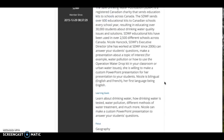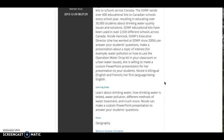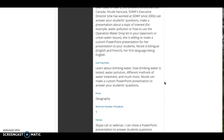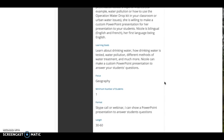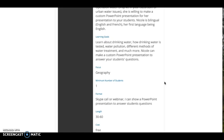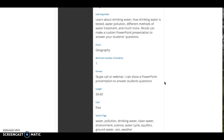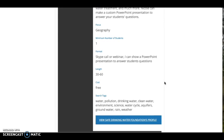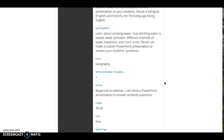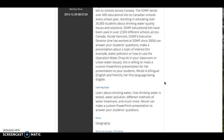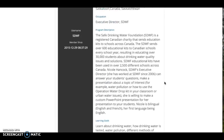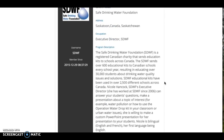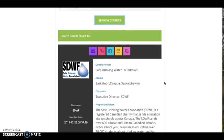Scroll through the search results until you find the teacher or expert you want to connect with. Profiles include important information like areas of expertise, curriculum focus, preferred ways to connect, contact information, links to websites, social media, and more. When you are ready to connect, simply reach out to the expert or teacher and start the conversation.